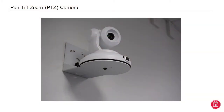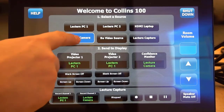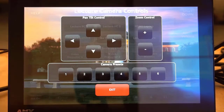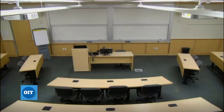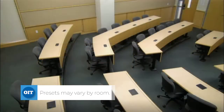Many rooms feature a mounted pan tilt zoom, or PTZ, camera. If the room has a touch panel, you will find three presets on the touch panel to control the composition of your video. These include a full wide angle shot of the front of the classroom, or a zoomed in shot of either the right or left side of the room.